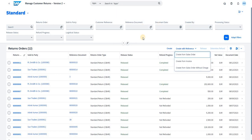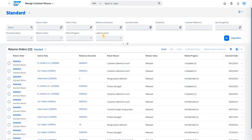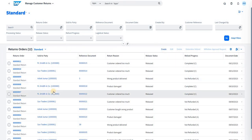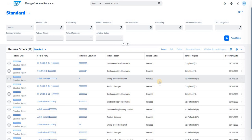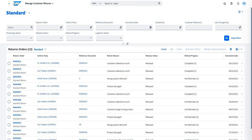In the older version, everything is clumped into one single page. Here in the older version of Manage Customer Return, you can see there is only one option called Create, but the entire return references — including invoice and sales order — are all identified through a single reference document field. Let's focus on the newer version with its new features.